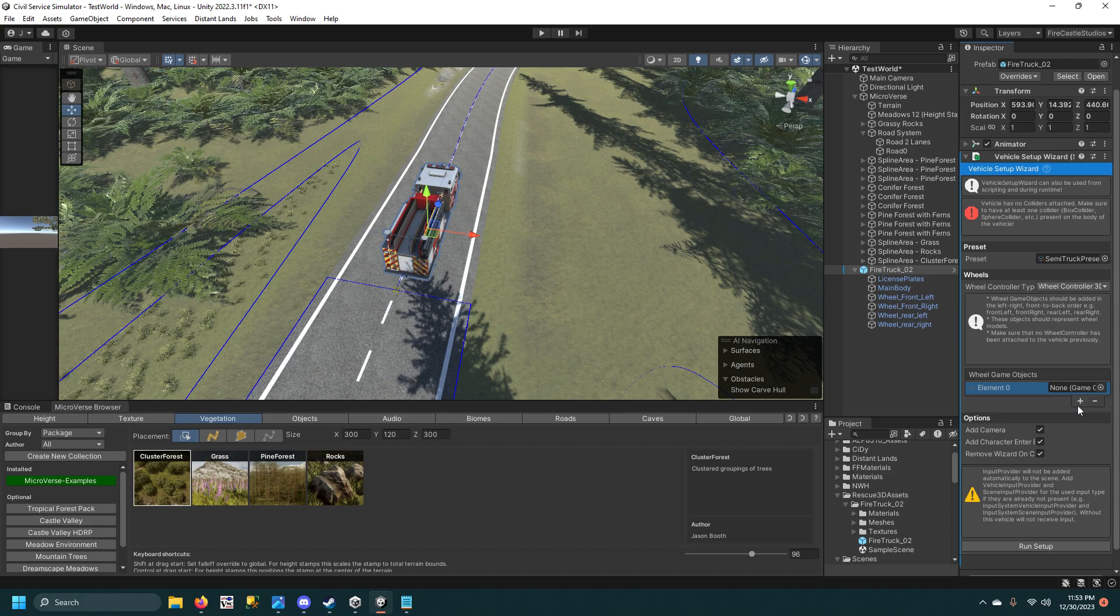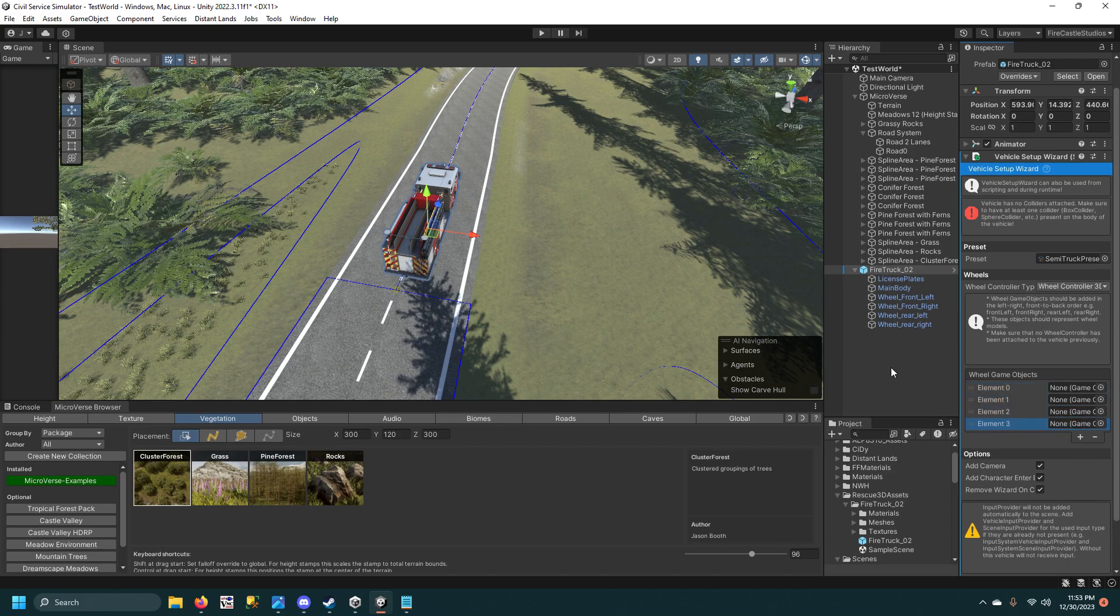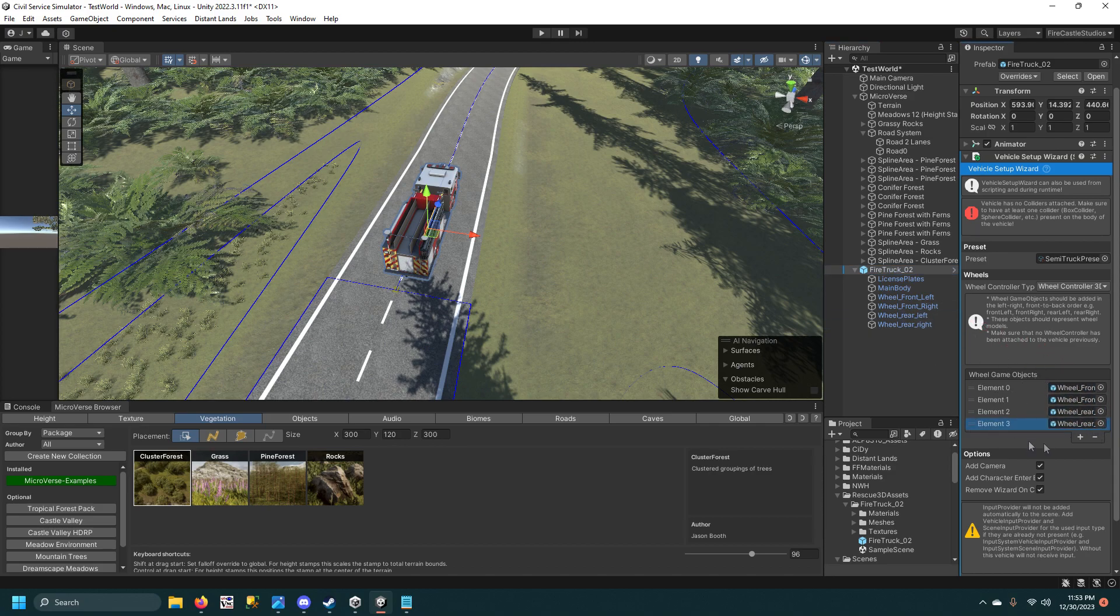And then right here, you're going to add all four of the wheels. So starting with front left, then you do front right, and then rear left and rear right. And you have to do it in that specific order or it's not going to drive right.